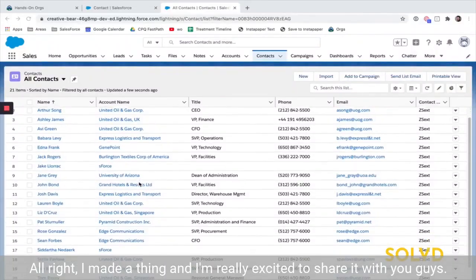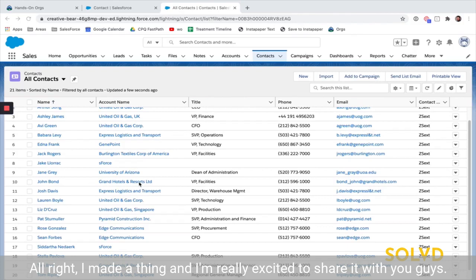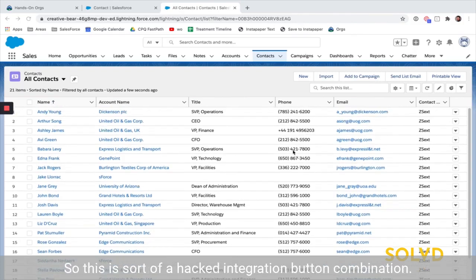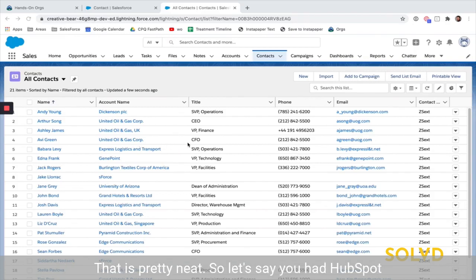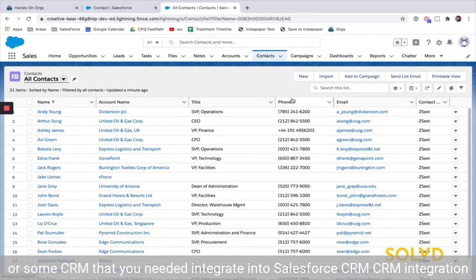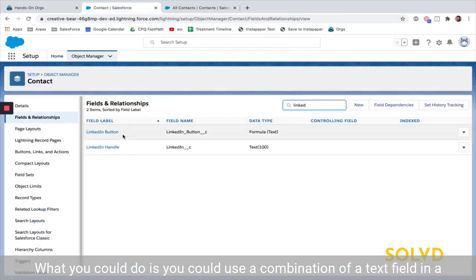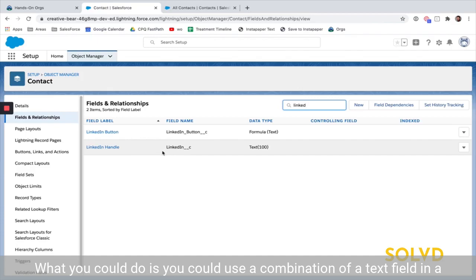I made a thing and I'm really excited to share it with you guys. This is sort of a hacked integration button combination that is pretty neat. Let's say you had HubSpot or some CRM that you needed to integrate into Salesforce, a CRM integration, and you didn't really have the time or the budget or the bandwidth to make a full integration.